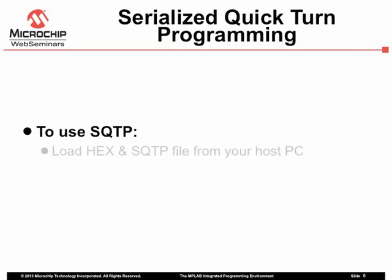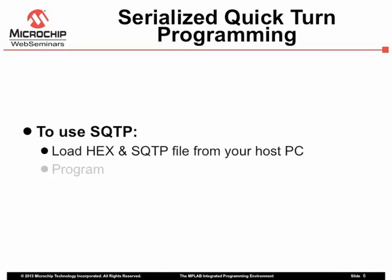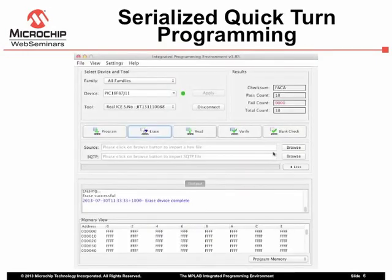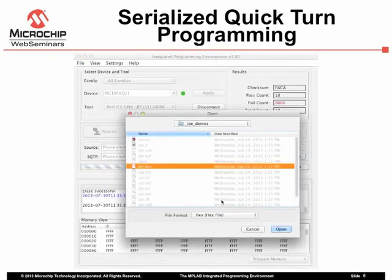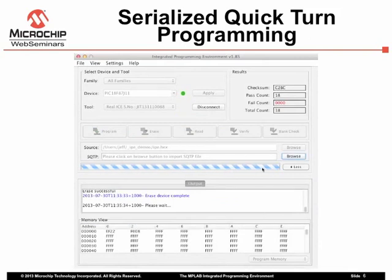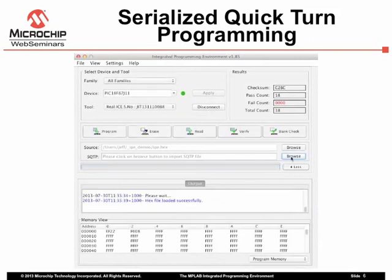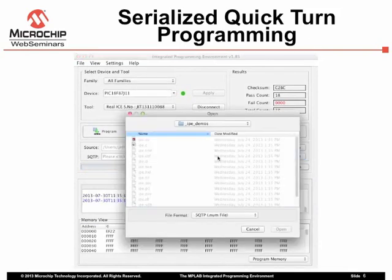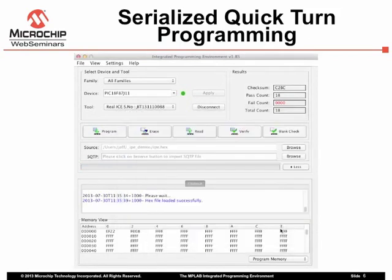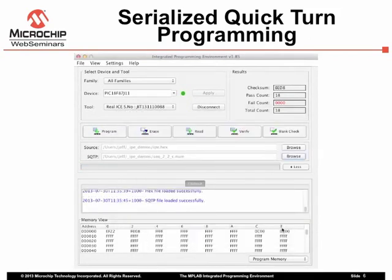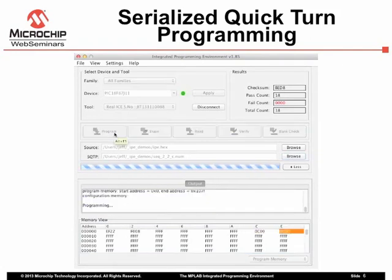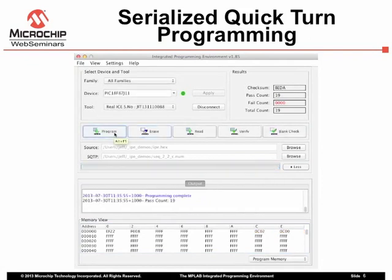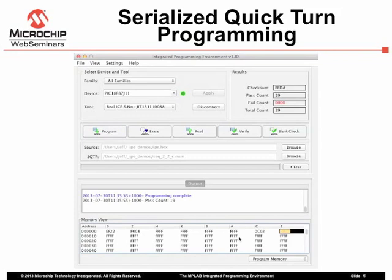Once you have an SQTP file, you can load it from the IPE using the Browse button next to the SQTP field. Load also the hex file to be programmed. Now, each time you program a device, it will be programmed with the hex file and the next serialized value in the SQTP file. You will see the serialized values in the memory view after the SQTP file is loaded, and see them change each time you program a device. Note that the results panel of the main dialog shows the number of times a device has been successfully programmed, which may be useful when you are programming multiple devices.